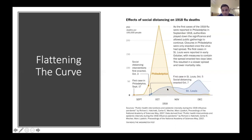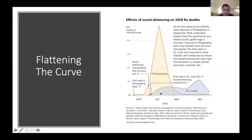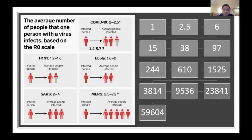In contrast, St. Louis had their first case on October 5th and enacted social distancing on October 7th. You can see the curve of cases is markedly different between St. Louis and Philadelphia. We can see this same phenomenon now between different countries, as the next few slides will illustrate.